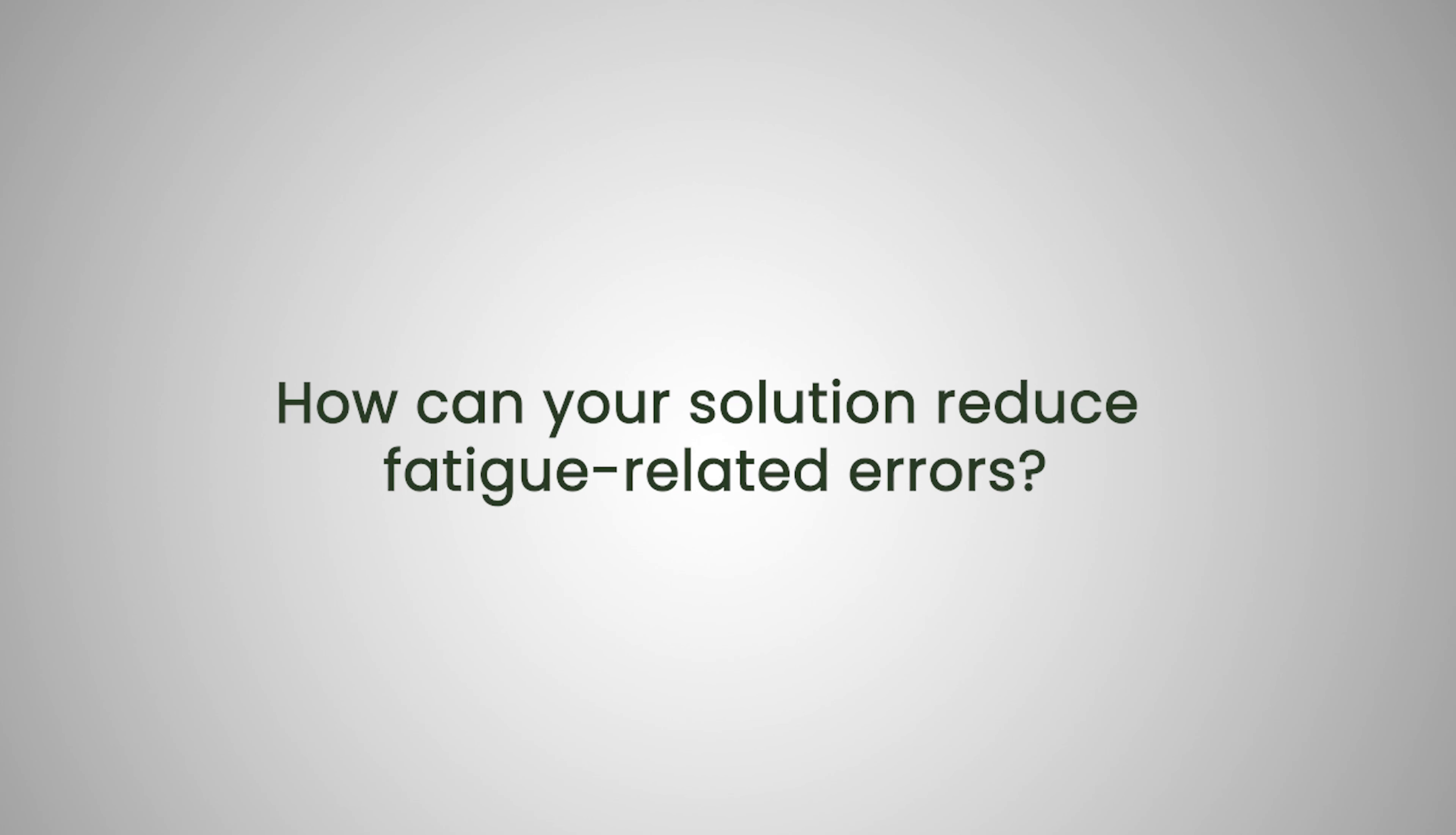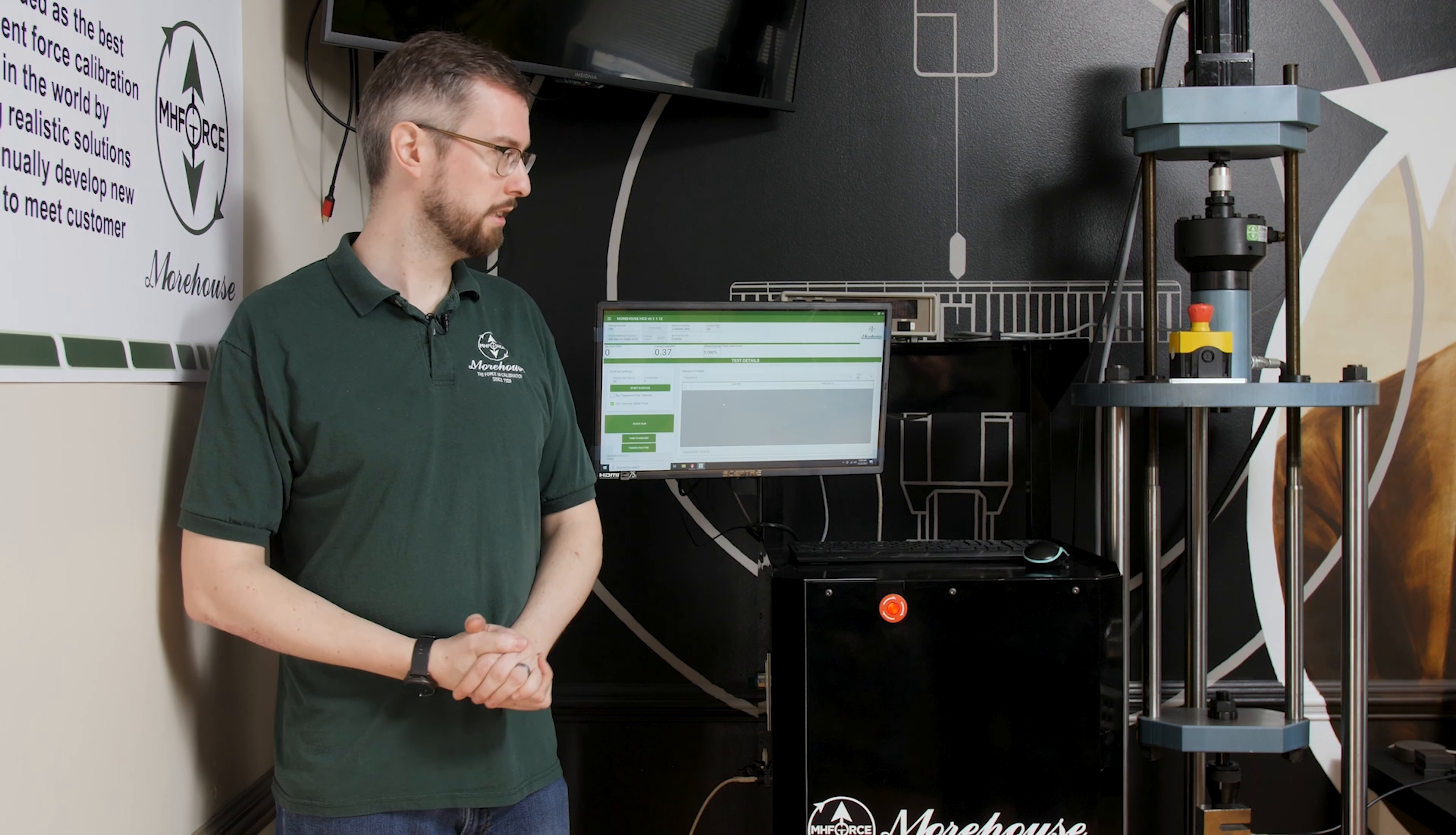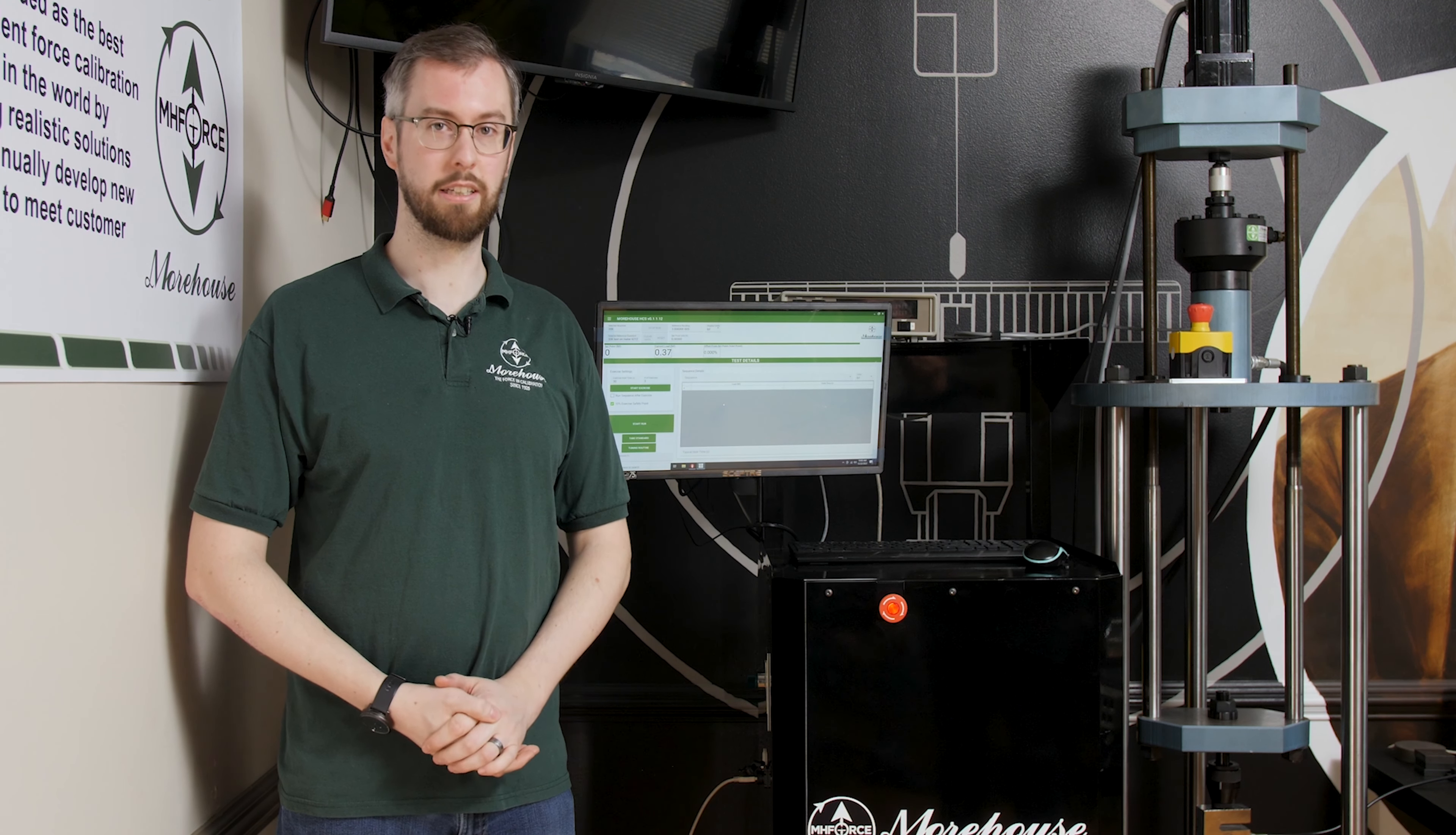How can your solution reduce fatigue related errors? Yeah, so the automated system takes away any physical, real physical effort in controlling the machine. You don't have to pump anything up or anything. And then it also can automatically capture all of the data. You're not trying to count decimal places or anything like that. It just grabs all the data and makes it really user-friendly.